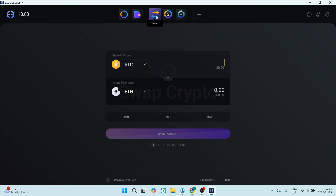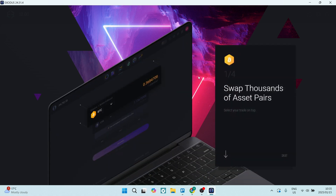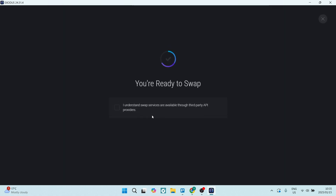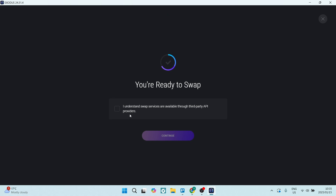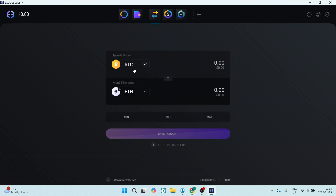Then we have the Swap feature, where you can actually swap cryptos. If you want to exchange one type of crypto for another, you can do it all right here. For example, you can swap from Bitcoin to Ethereum, enter the amount, and have it exchanged.